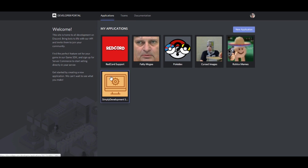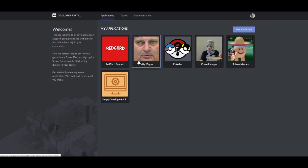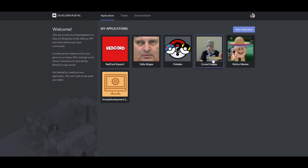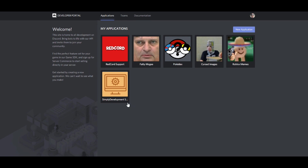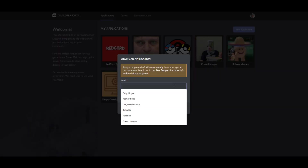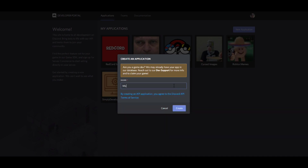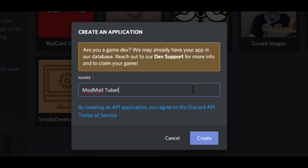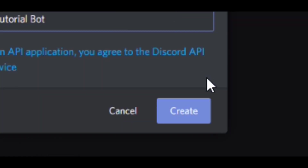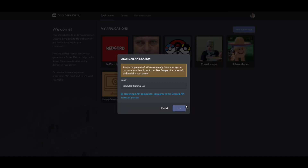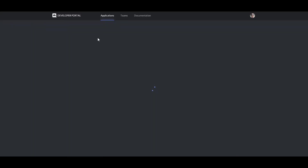So let's get started. First you want to come over to the My Applications part of the Discord Developer Portal — I'll leave the link down in the description. If you've created any bots before you'll have them right here and you probably know what this process is. But if you haven't, you go to New Application and then just name the bot whatever you want. I'll just name mine Modmail Tutorial Bot and then click Create, and it'll go ahead and create the application.